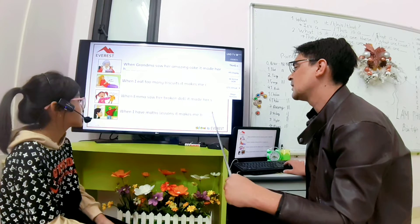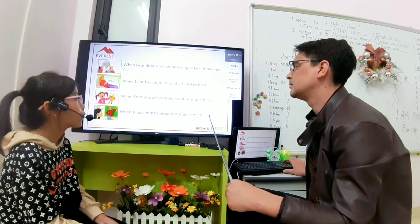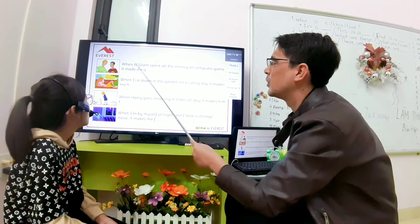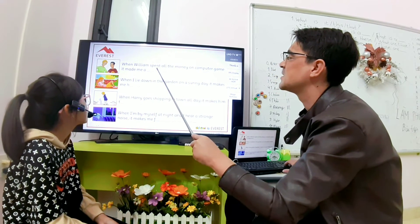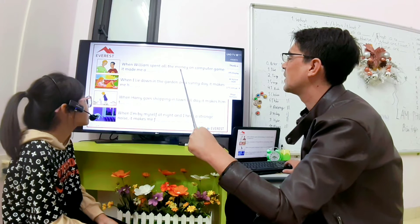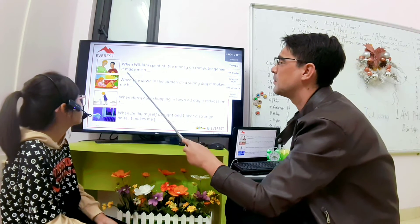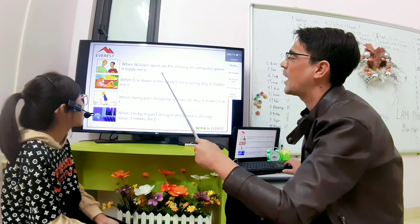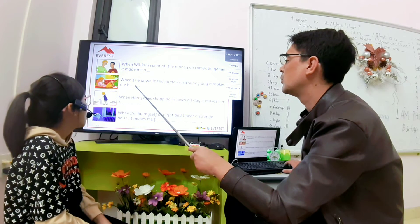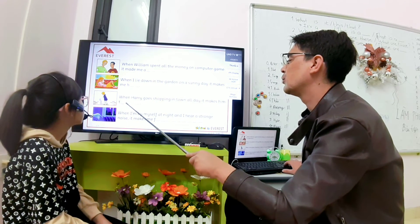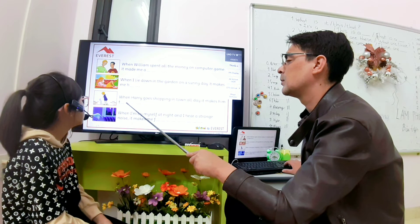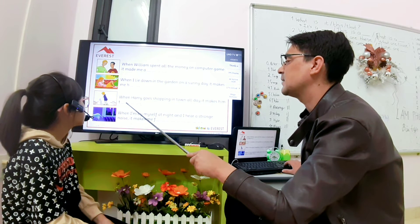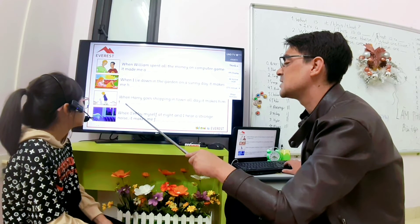Short. Poor. Bored. Bored. No, no, that's the word. When William spent all the money on computer, it made me angry. Word. Help. Word. Me. Me. Let's see.